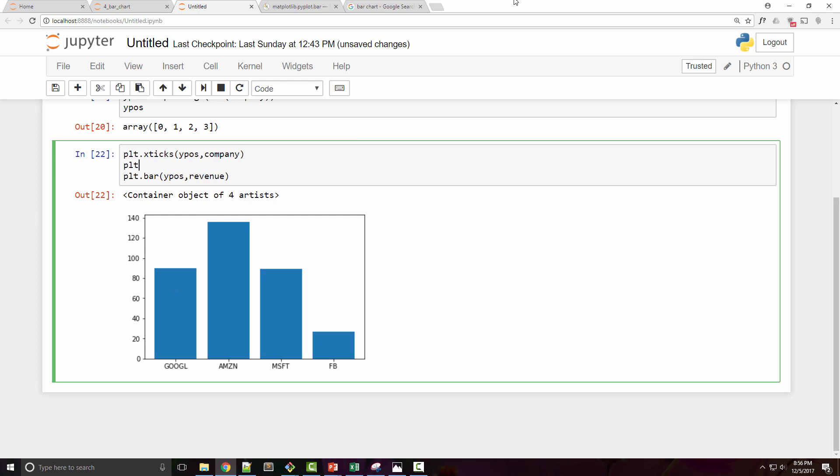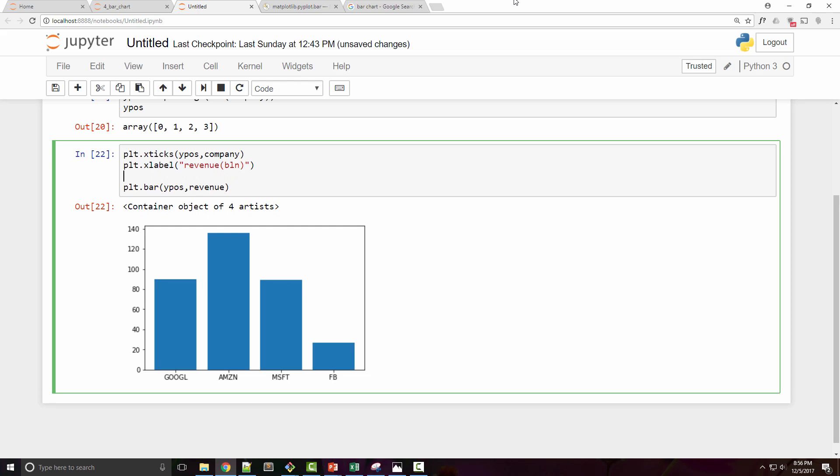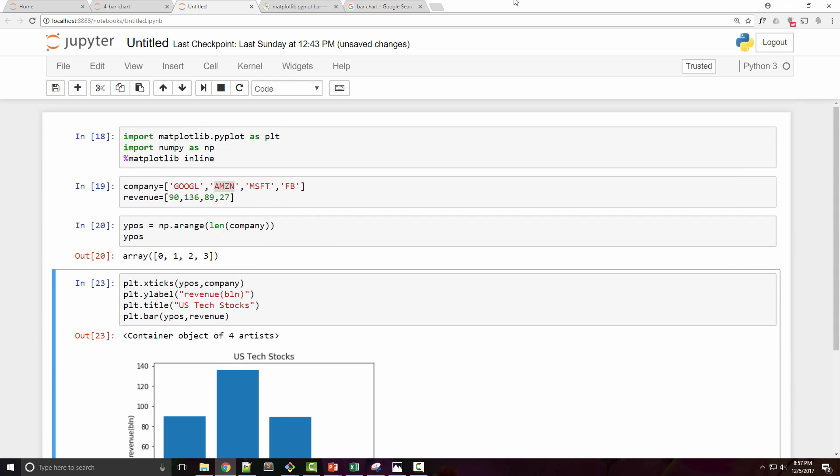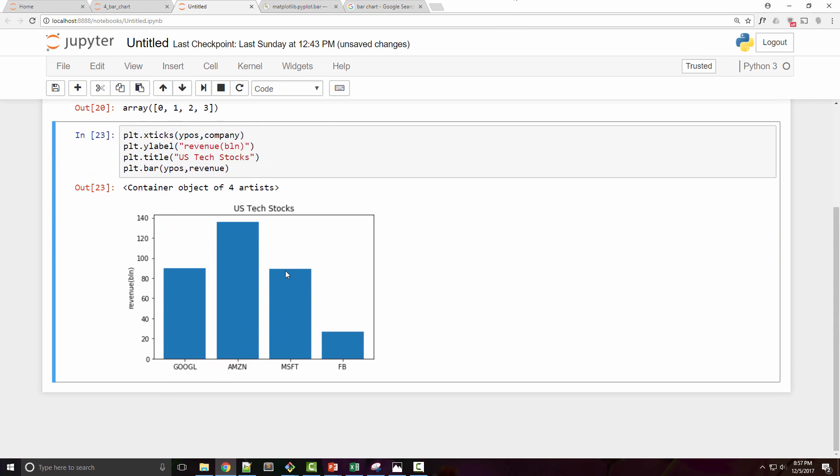Now let's add some x and y labels just to make this chart a little fancier. These are revenues in US billion dollars, and the y label is revenues. We already have company names on the x-axis, so I don't need to write it. I will set a title 'US Tech Stocks' and now my chart looks better.